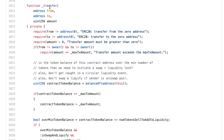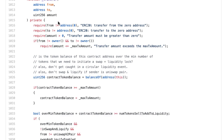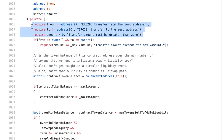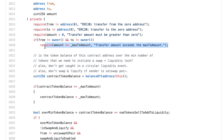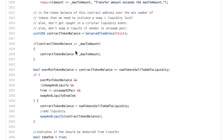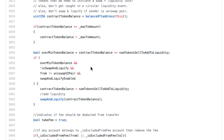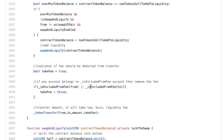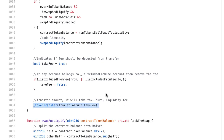The underscore transfer function is very important — every time you transfer a token, this is called. We do a couple of sanity checks. If this is not a transaction involving the owner, we make sure the amount transferred is below the max transaction amount. The most important part is 'swap and liquefy', which is when we add the 5% transaction fee to the liquidity pool of PancakeSwap. Then we call token transfer, which is when we do the actual token transfer.